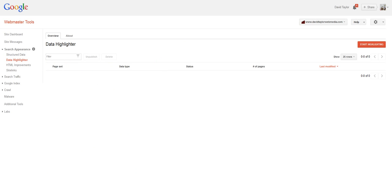Now, I'm not going to go into Webmaster Tools in detail now. There's plenty of videos on YouTube about it. If you haven't got it attached to your site, you need to get it because it's going to show you a whole lot of really critical information about the way Google is interpreting your web pages. But you basically access this data highlighting tool through Webmaster Tools and you have to have verified your ownership of the website.